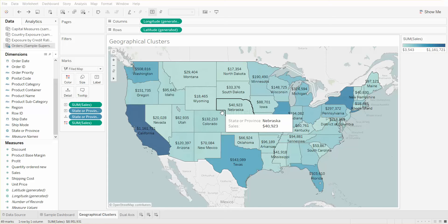So let's say we have a filled map such as this. It's a view of sales by state, but the client would like to see how their sales teams are performing by their unique company-established regions.